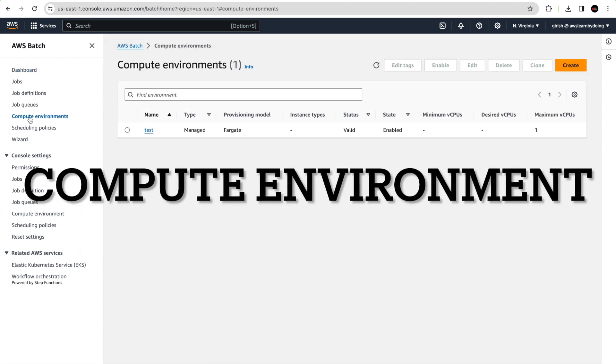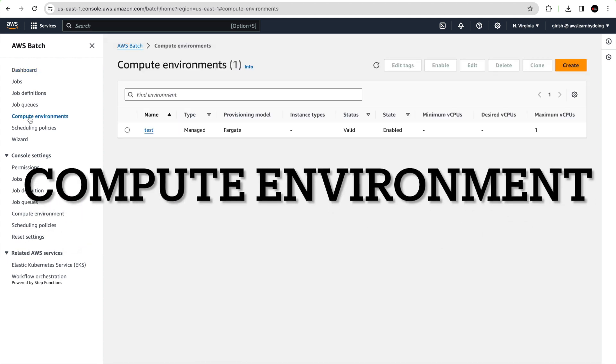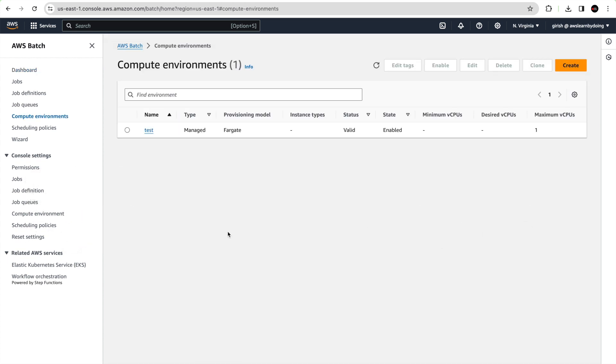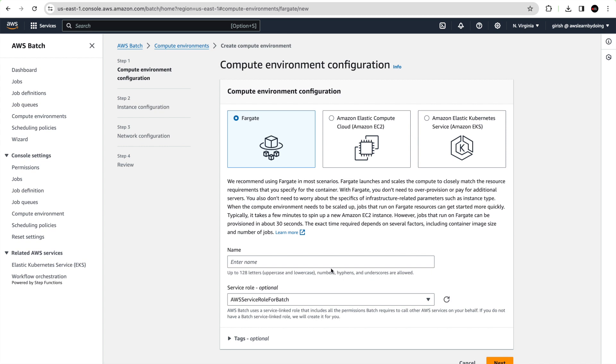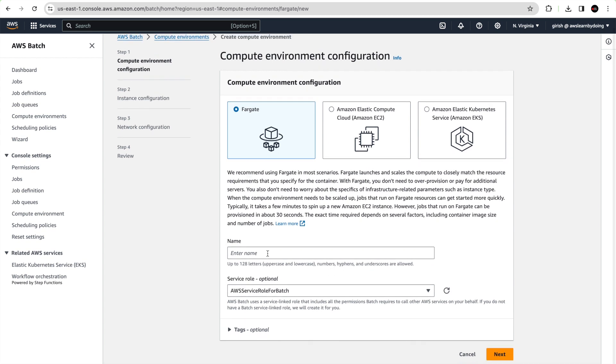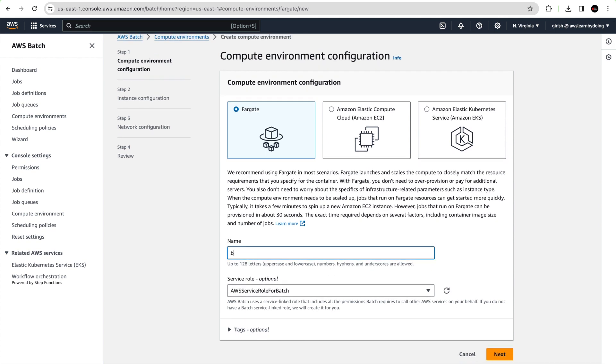Let's first create a compute environment. Compute environments contain ECS container instances that are used to run containerized batch jobs. A specific compute environment can also be mapped to one or more job queues. We are going to see how to create a job queue next. There are three options: Fargate, Amazon EC2 instances, Amazon EKS. We are going to choose Fargate which is the serverless option.